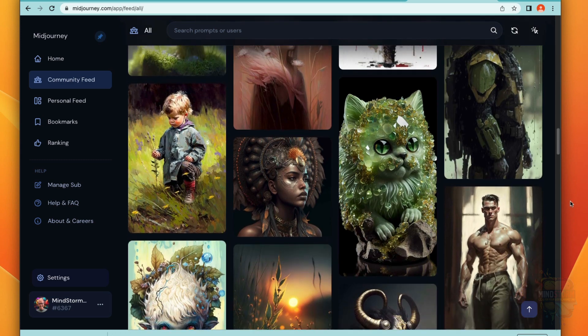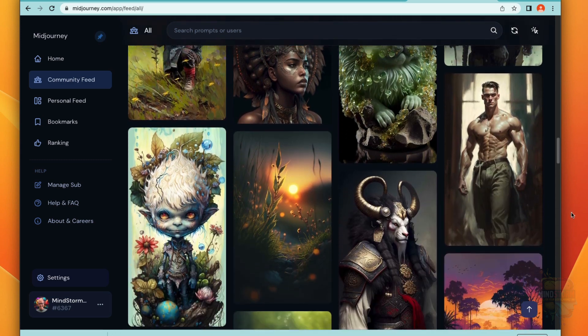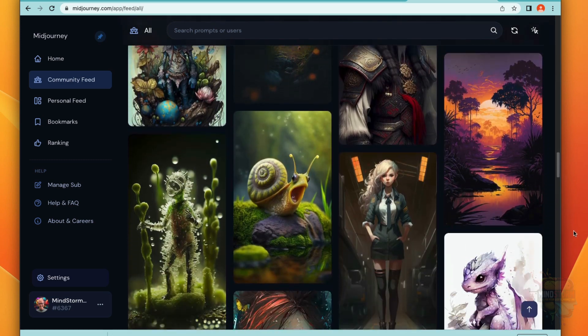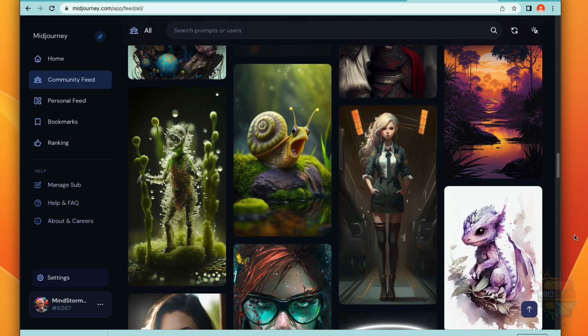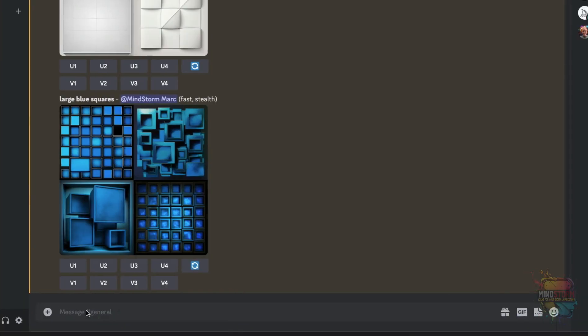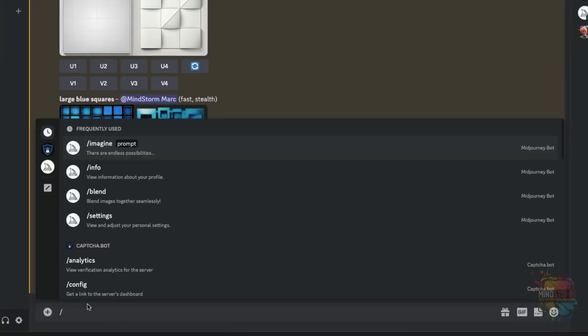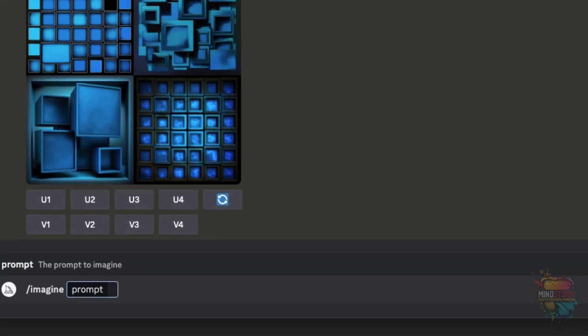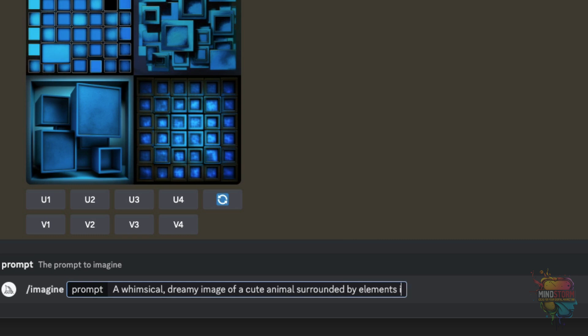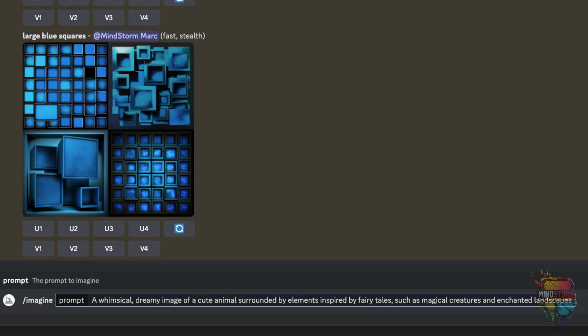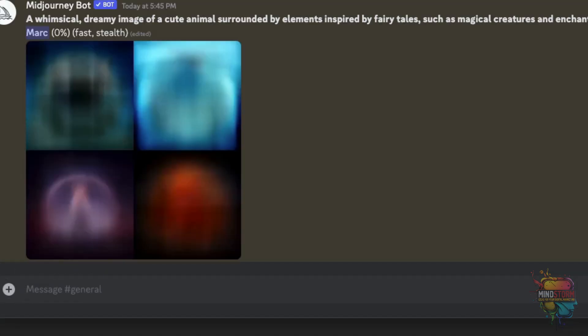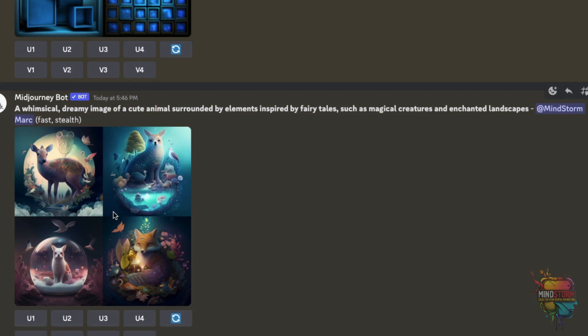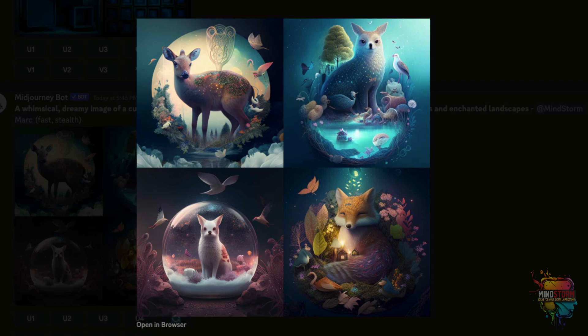So there are lots and lots and lots of fantabulous things we can draw on this AI art site called Midjourney. For example, we can draw something like a whimsical, dreamy image of a cute animal surrounded by elements inspired by fairy tales such as magical creatures and enchanted landscapes. Then, let Midjourney do its magic. Ooh, they're so cute.